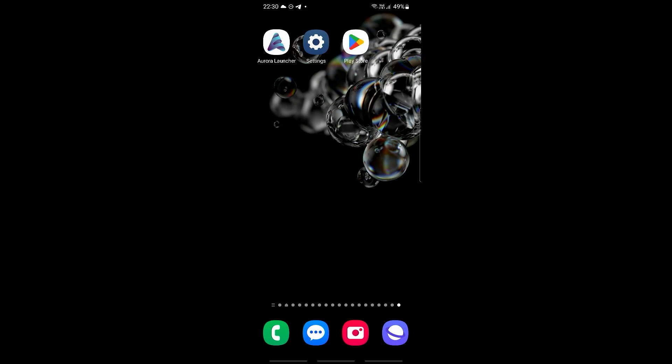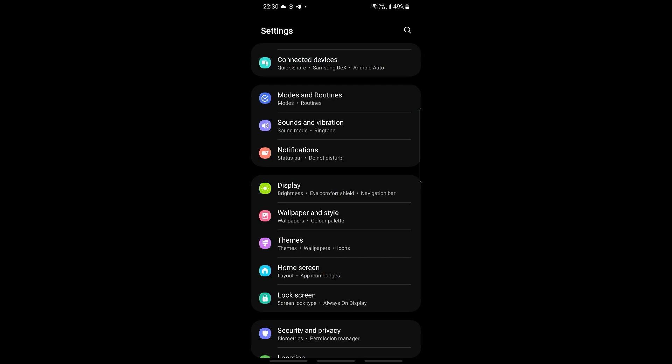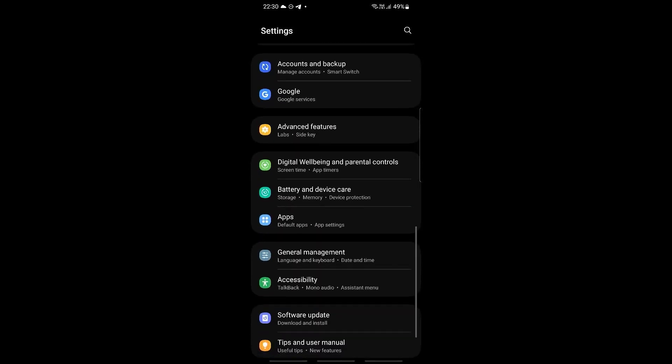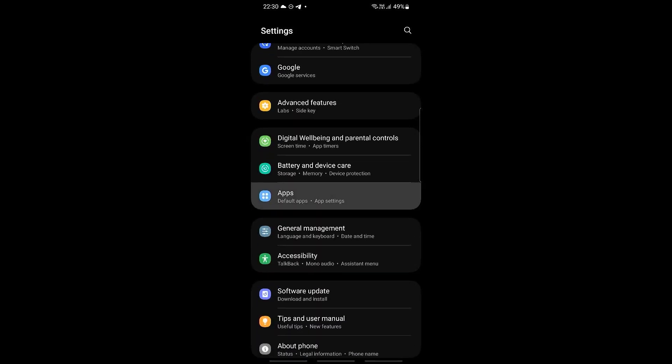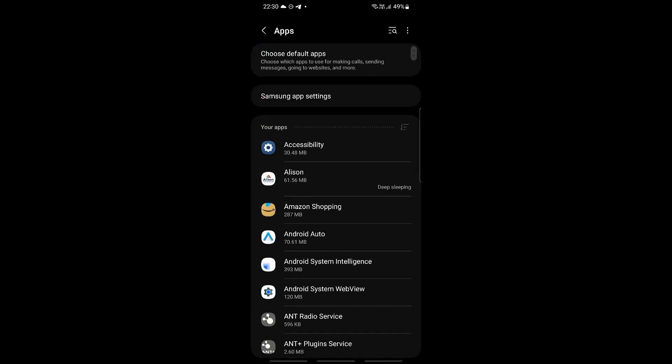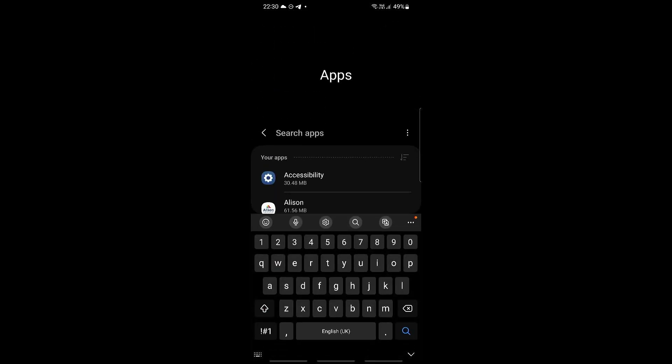Let's go into our settings right here and we're gonna go all the way down until we can see the apps section, so click on this. Now we need to search for Aurora itself, so click on the search icon on the top right and then search for Aurora Launcher.